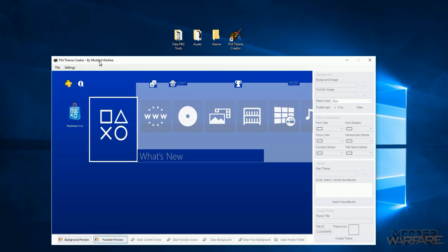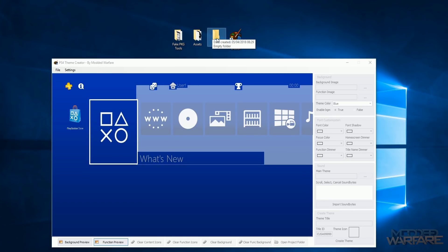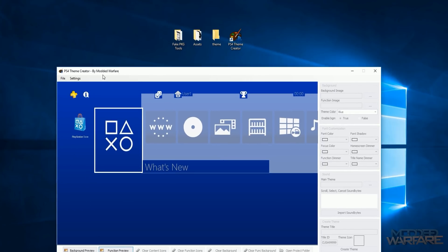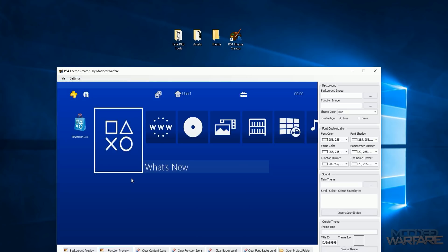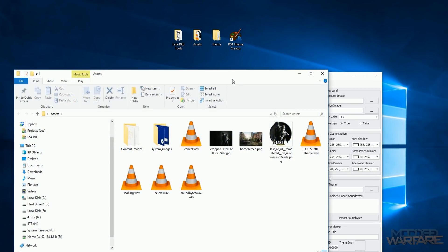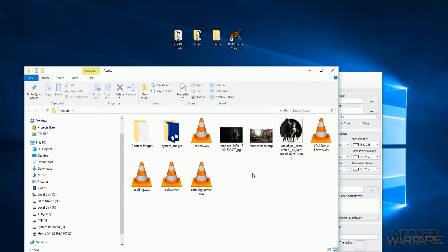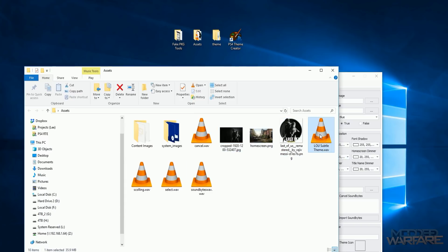I've got an empty folder where I'm going to put my project file. I'll go to File > New Theme and select it as my project folder. I'm making a Last of Us theme for this demonstration, so I'll call it 'LOU' for Last of Us. I've also got an assets folder that contains all the stuff I downloaded — background images, icons, sound files, and so on.